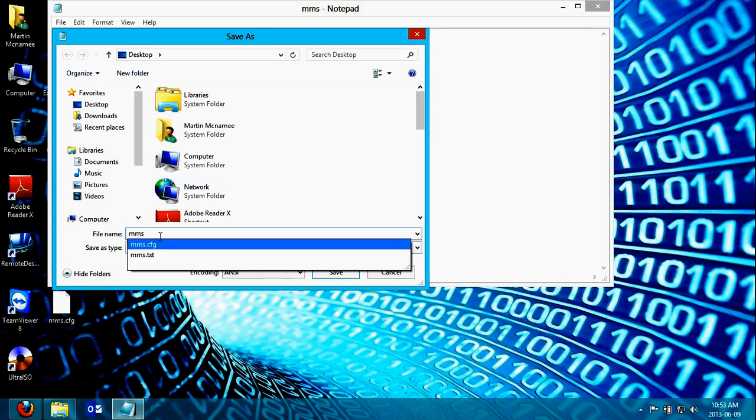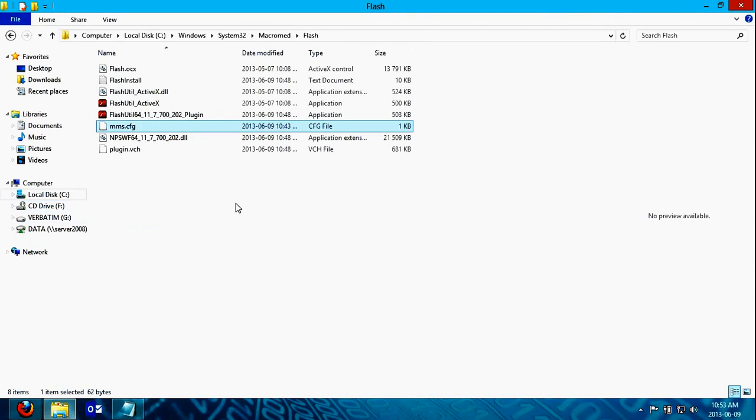And then place that in that folder. That's how it will sort out the issue.